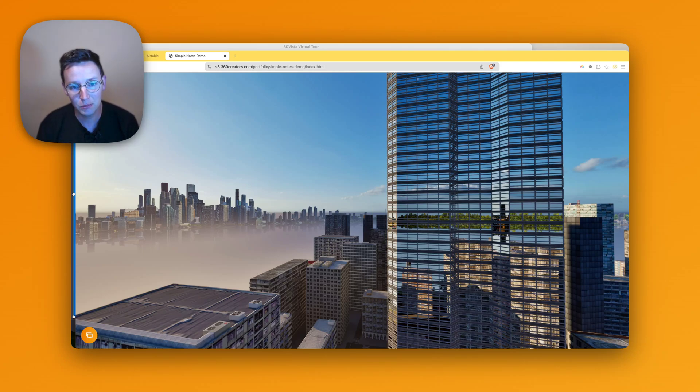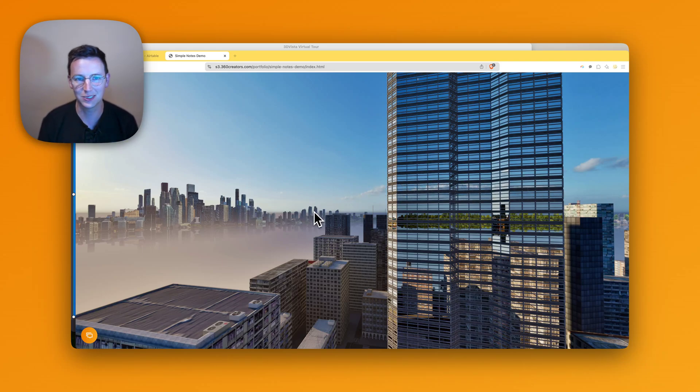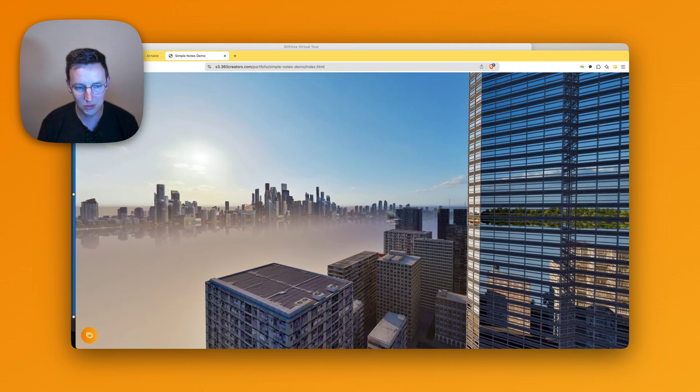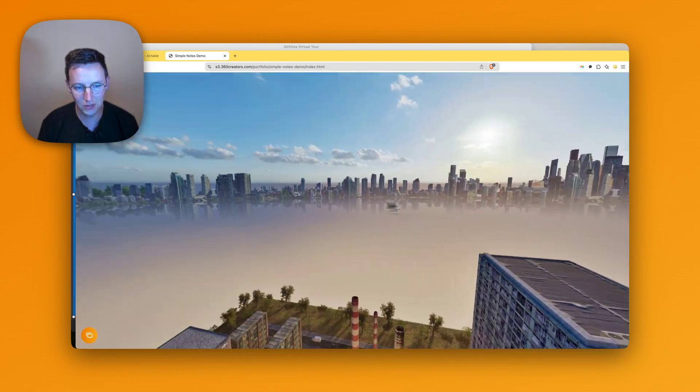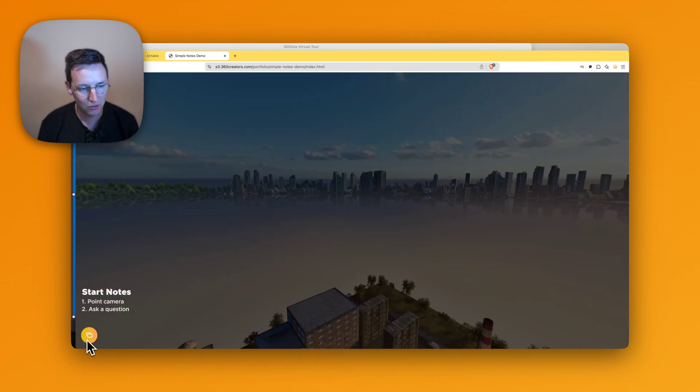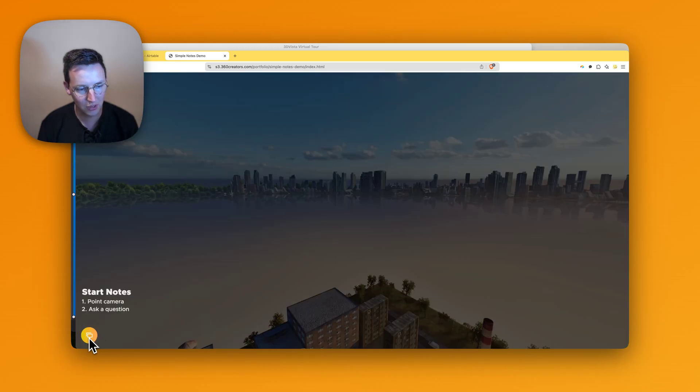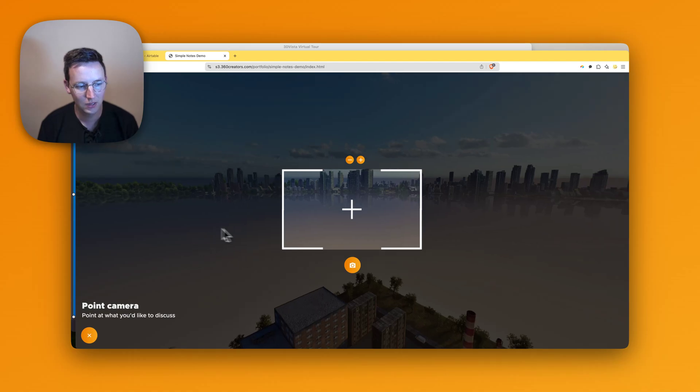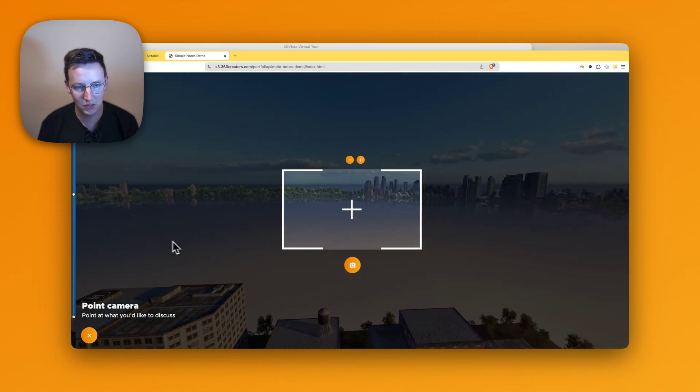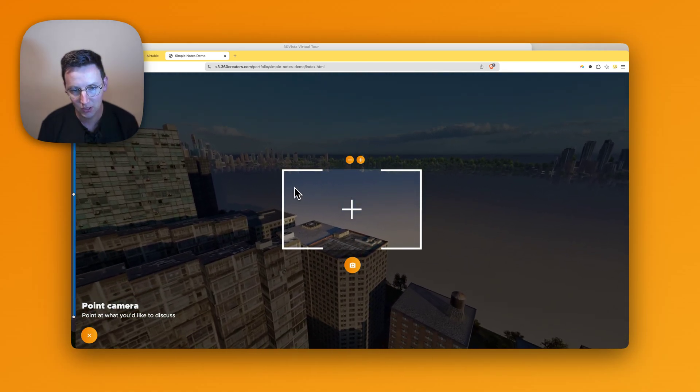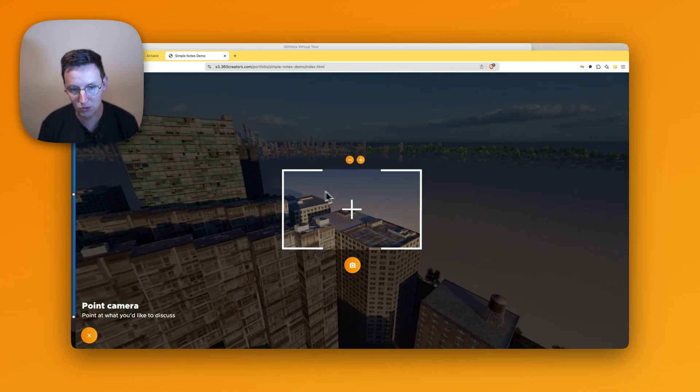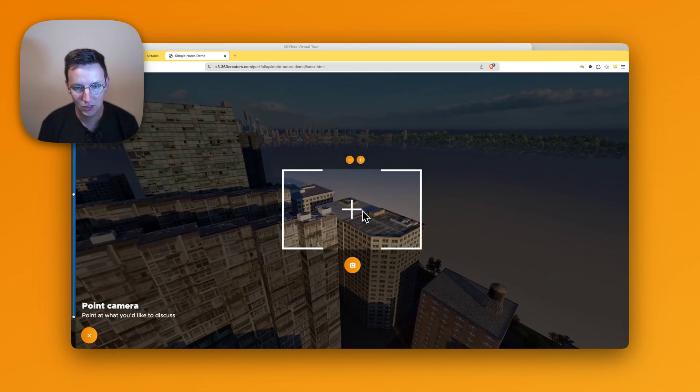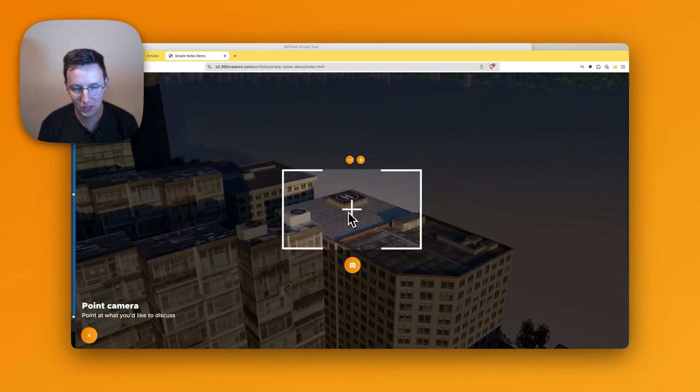I hope this can help you to see how it all works and that you understand. All right, this is what I can do with it. Now, this is how it works. Go around, we open up over here the notes. Start notes, point camera, ask a question. Let's click now. Let's point the camera where we'd like to discuss. I'm seeing over here a helicopter platform, so let's go over there.